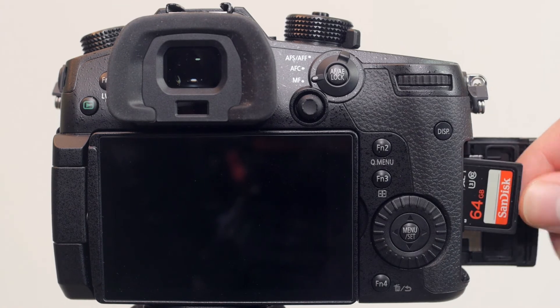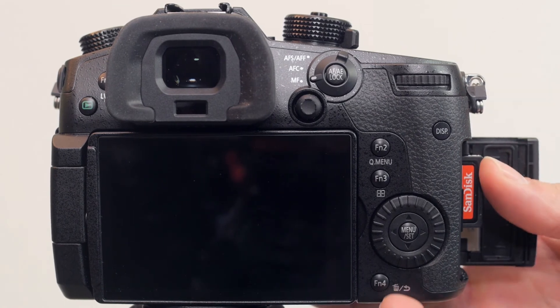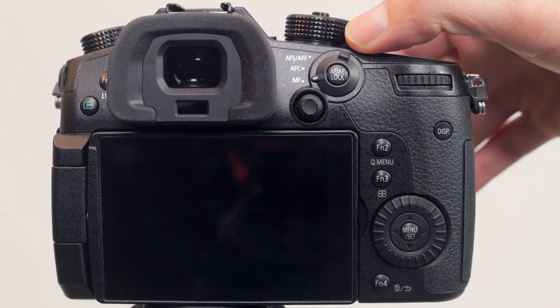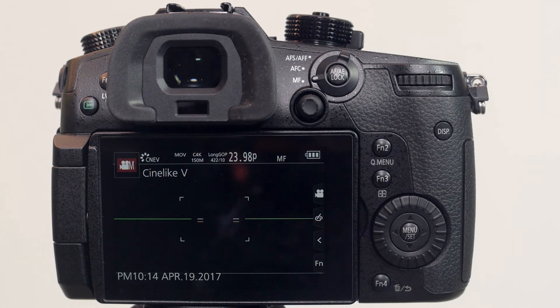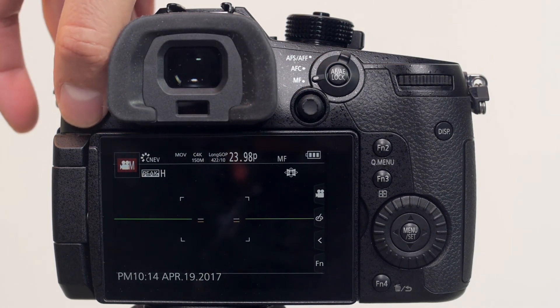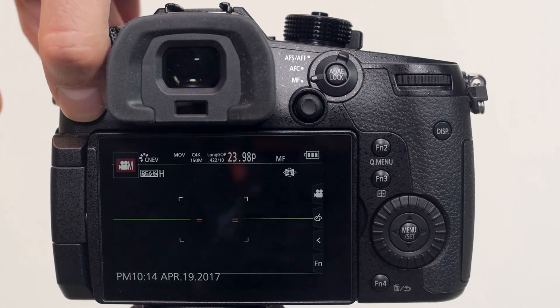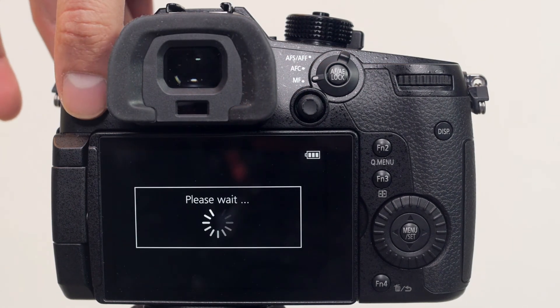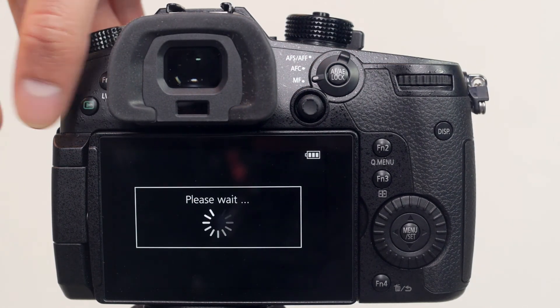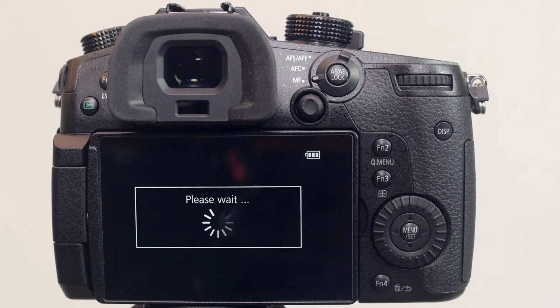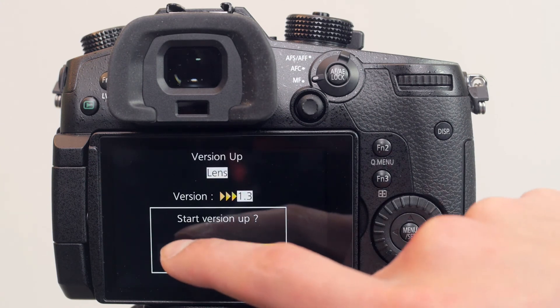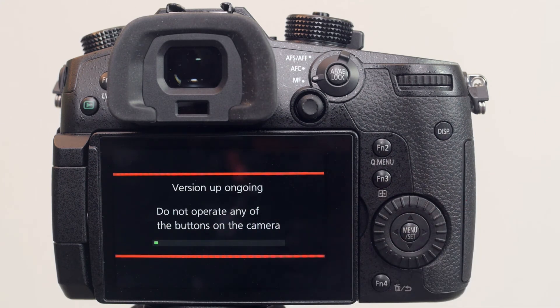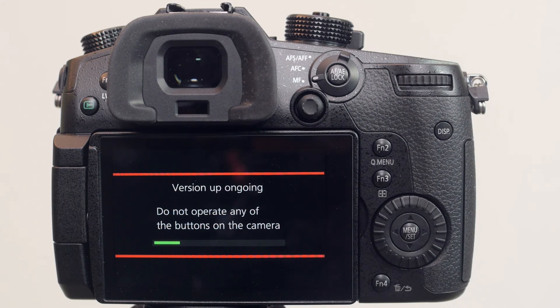Insert the SD card and turn the GH5 on. Press the green playback button on the upper left hand side. This will open the version startup menu. Select yes to initiate the firmware update and make sure not to press any buttons before the update is complete.